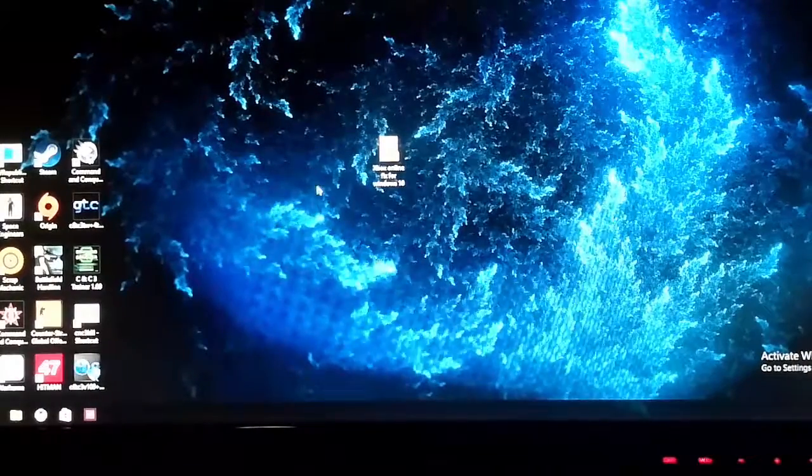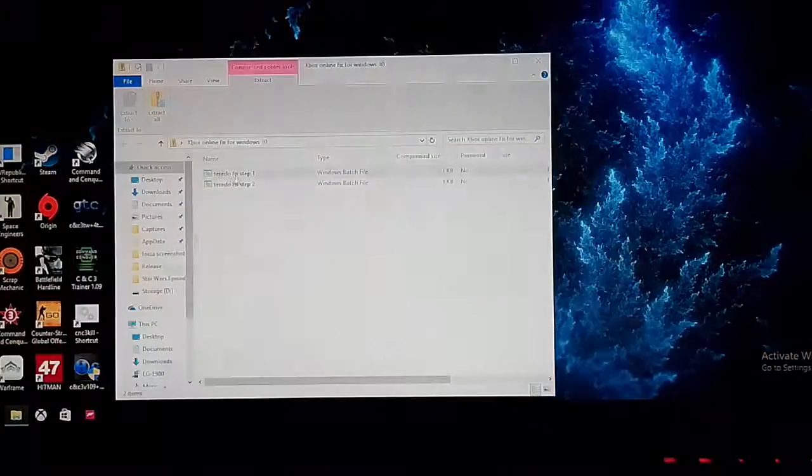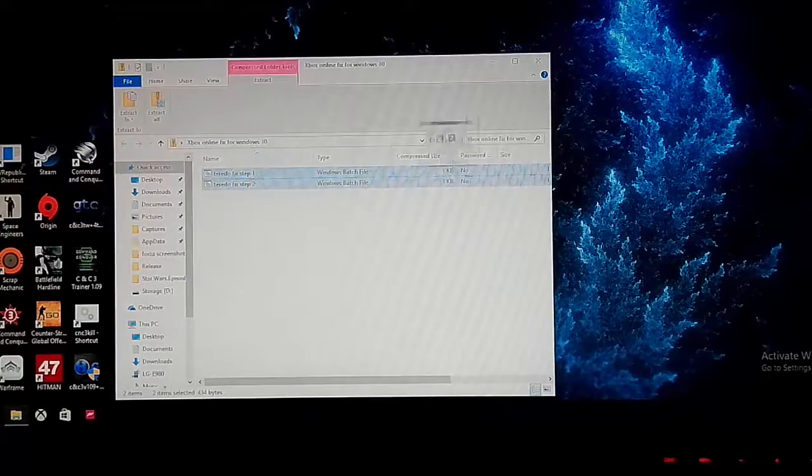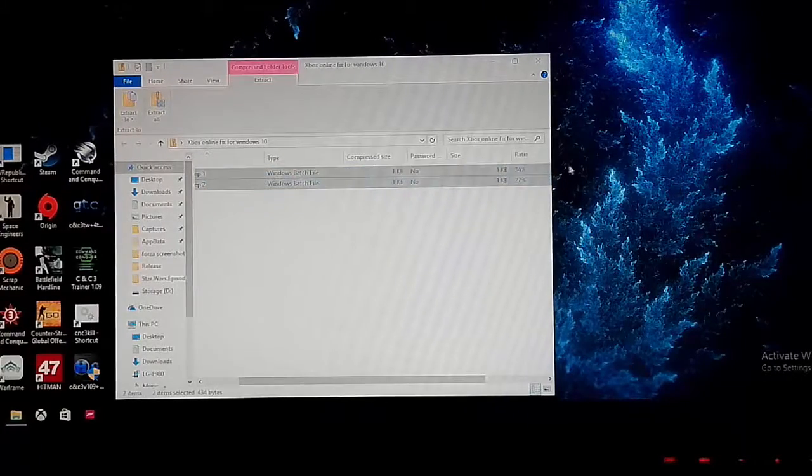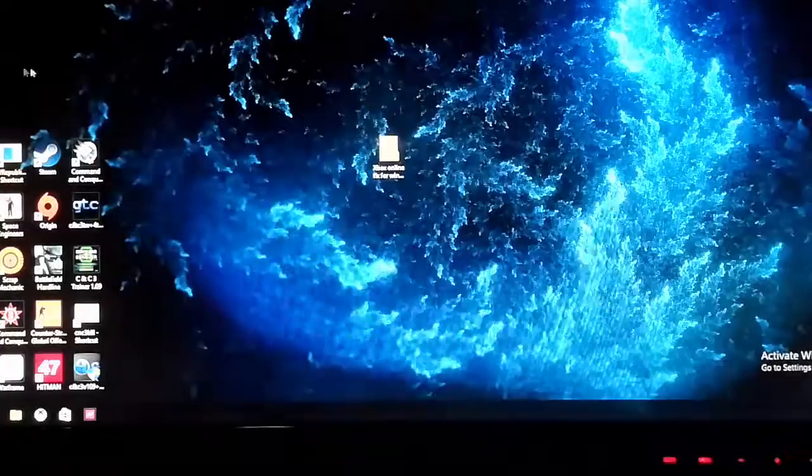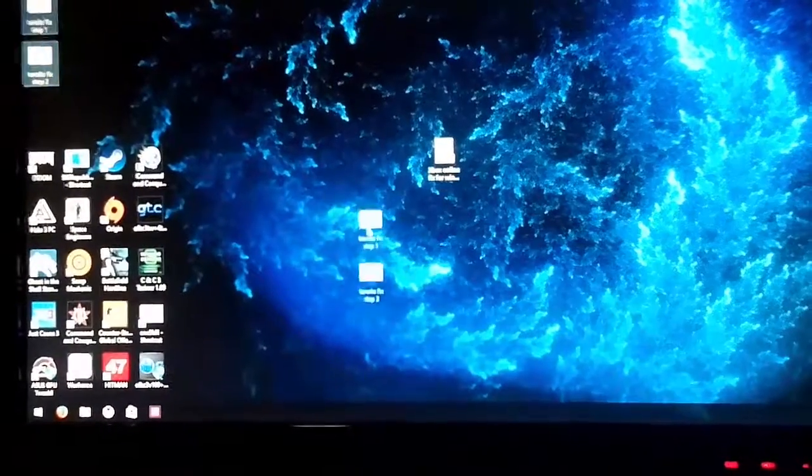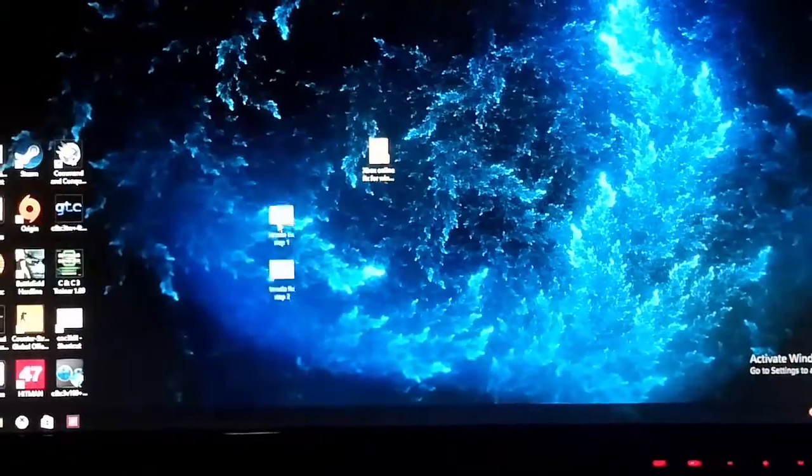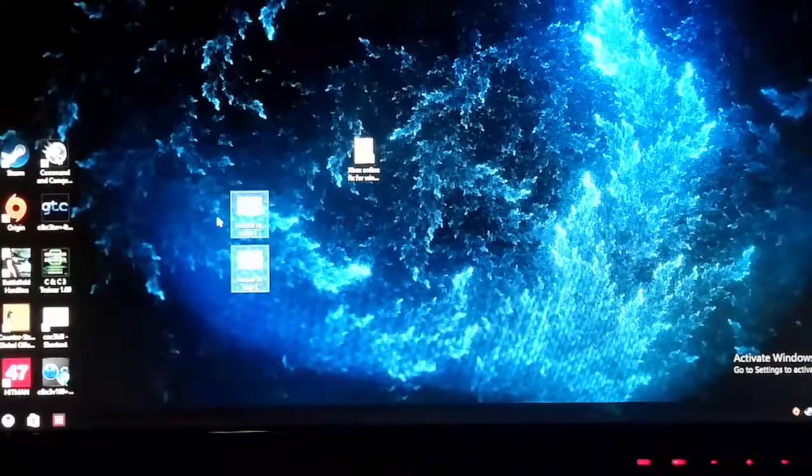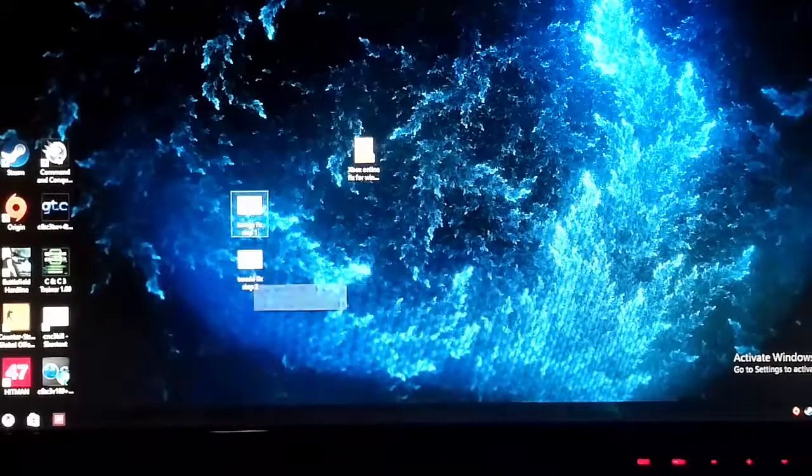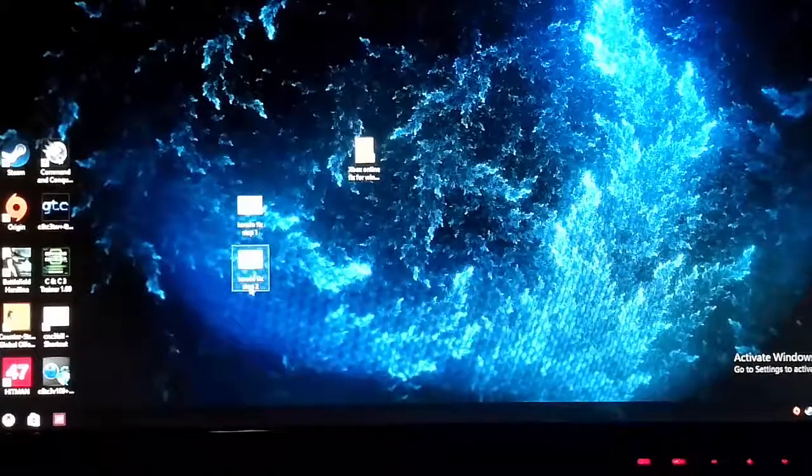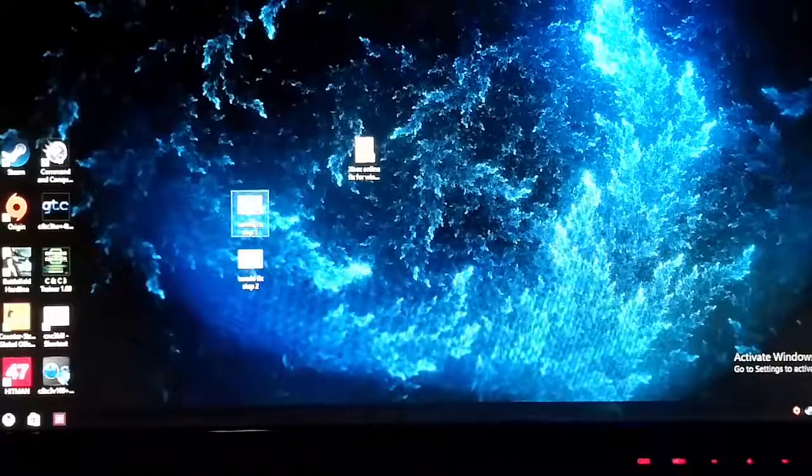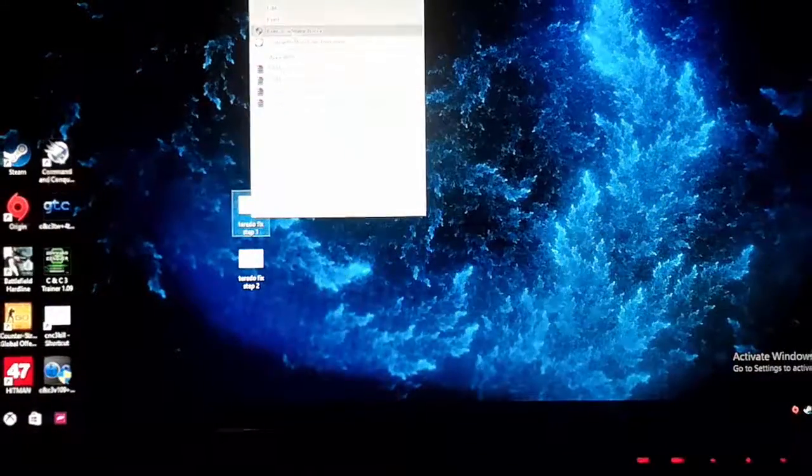You want to drag both of the files onto your desktop or into another folder or something. I'll drag it so you can see it. Here's the two files, step one and step two. You want to run step one and then run step two. Let's run step one, run as administrator.